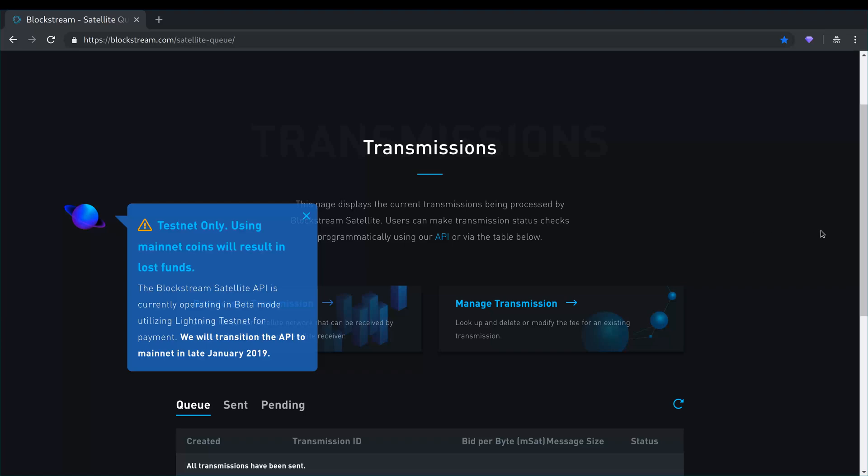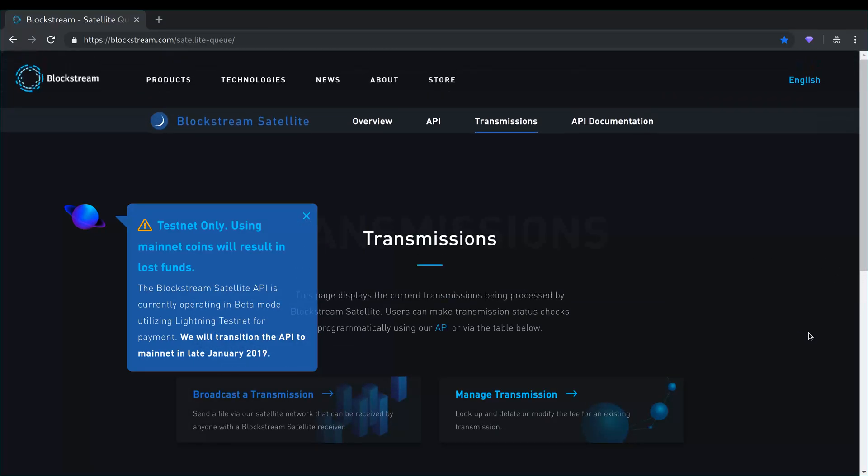Blockstream has come up with a new service that allows you to be able to send virtually any data through the satellite constellation. And so you can basically use this interface to broadcast the transmission through the satellites and it will be distributed across the globe in literally minutes or even seconds.